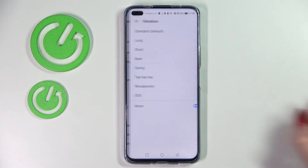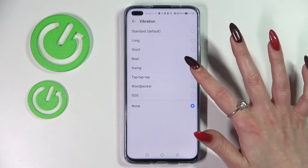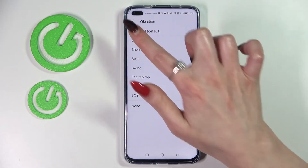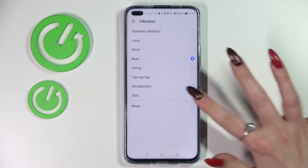After that you can select one of those vibration patterns for your incoming calls by tapping on the best one for you, like beat, and going back. You can also disable them completely by choosing none.